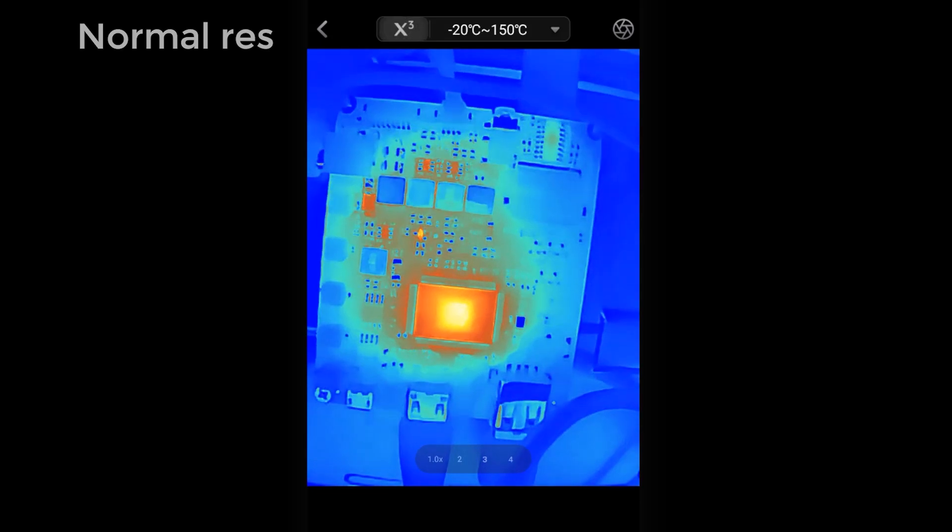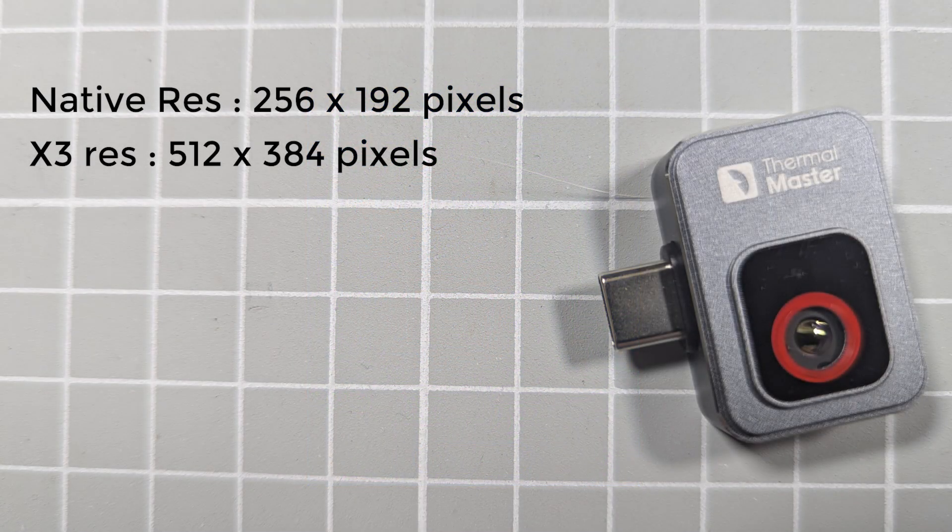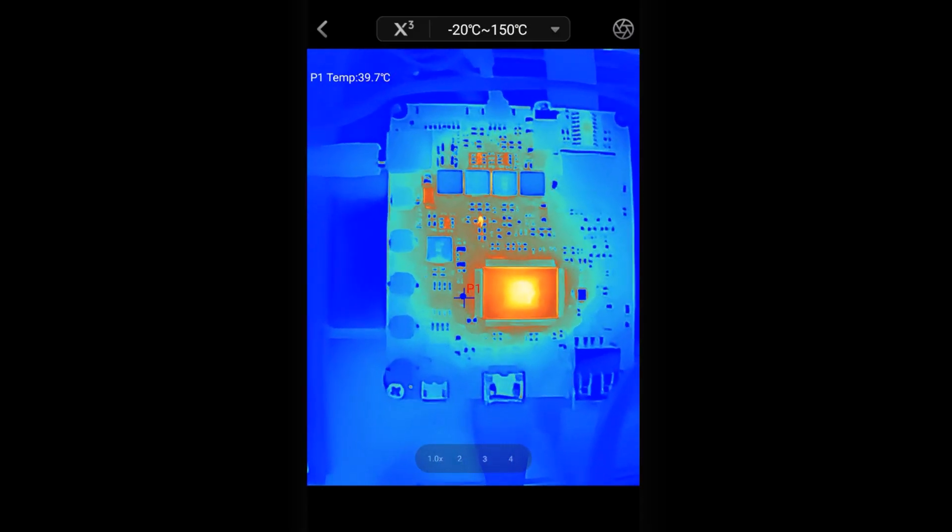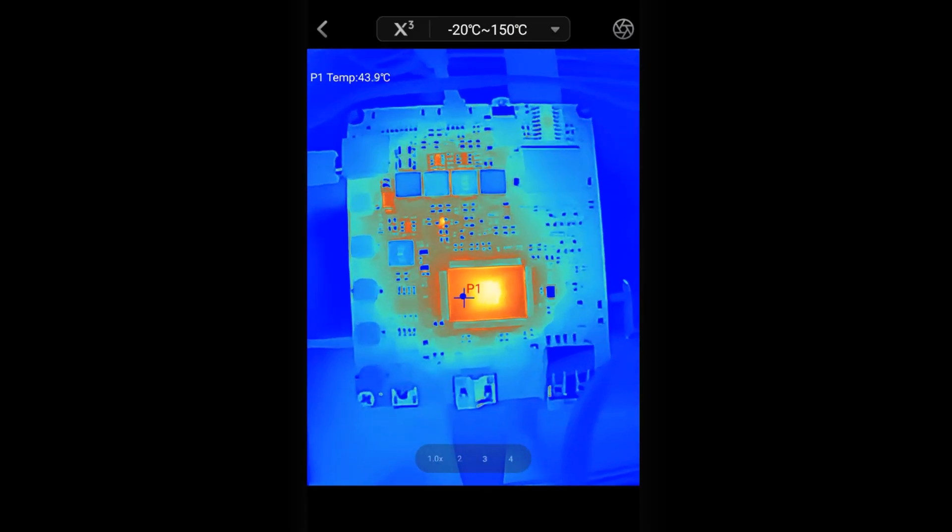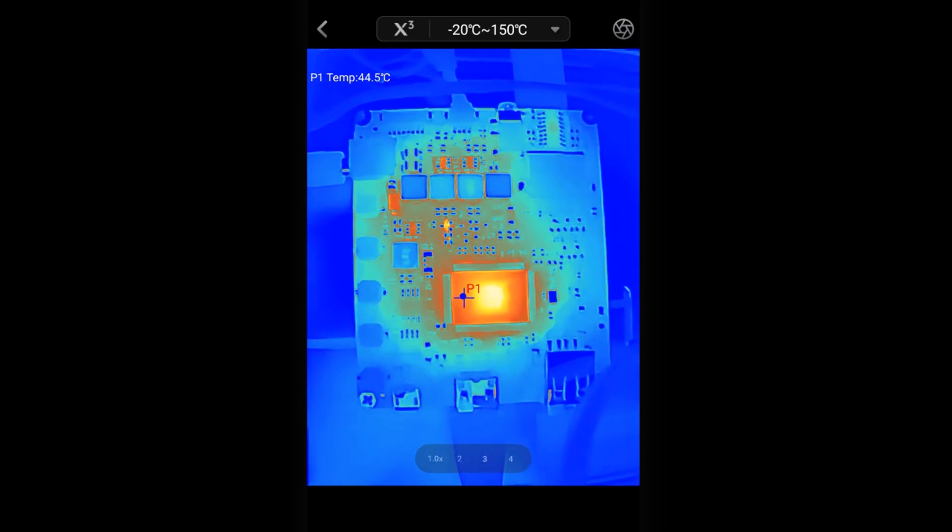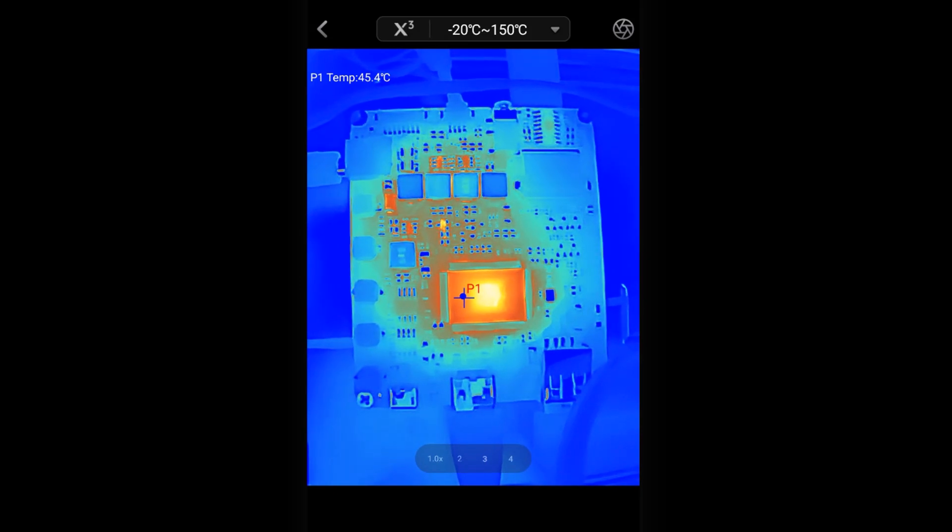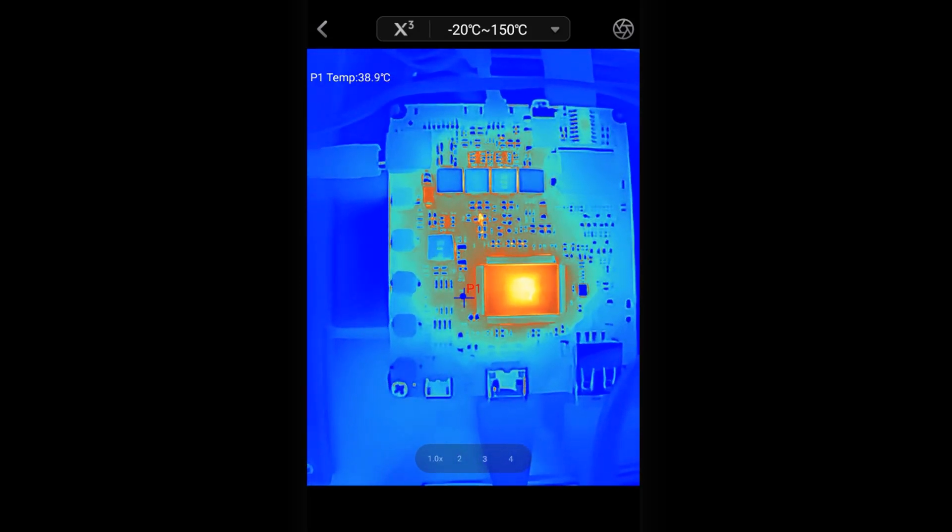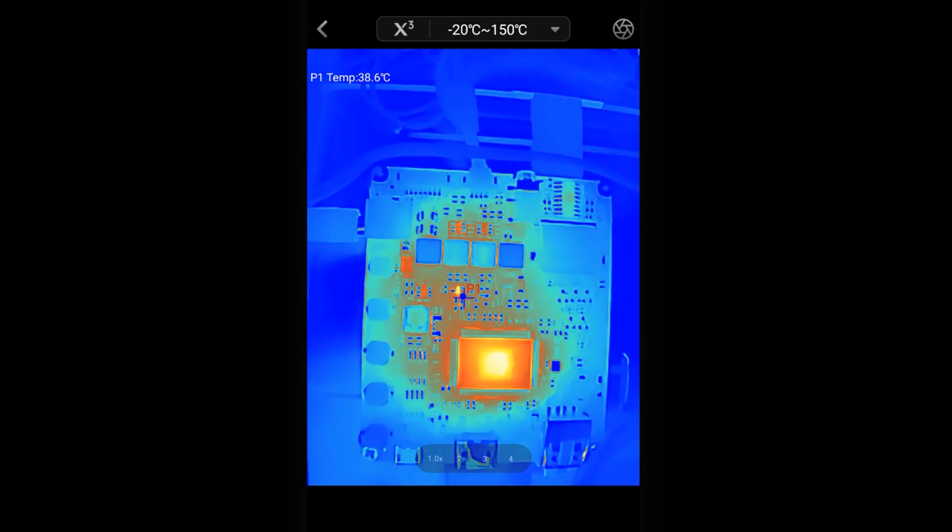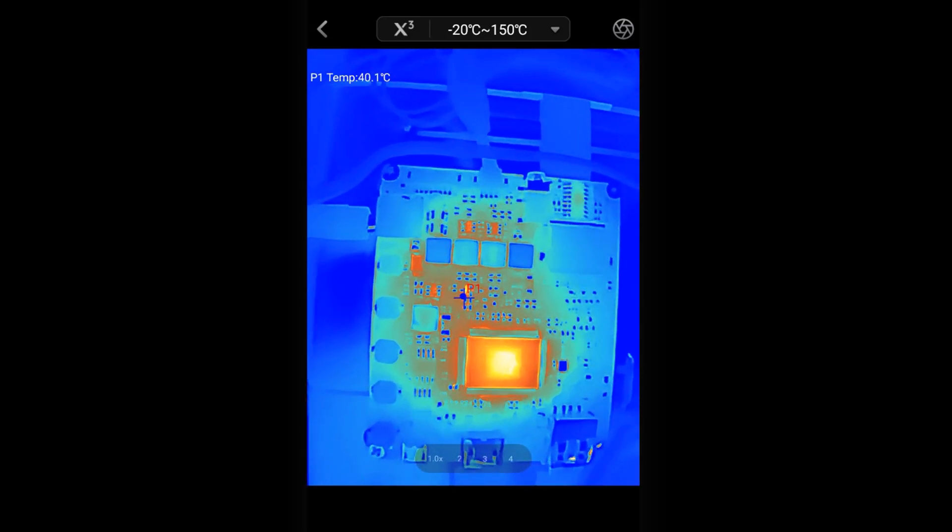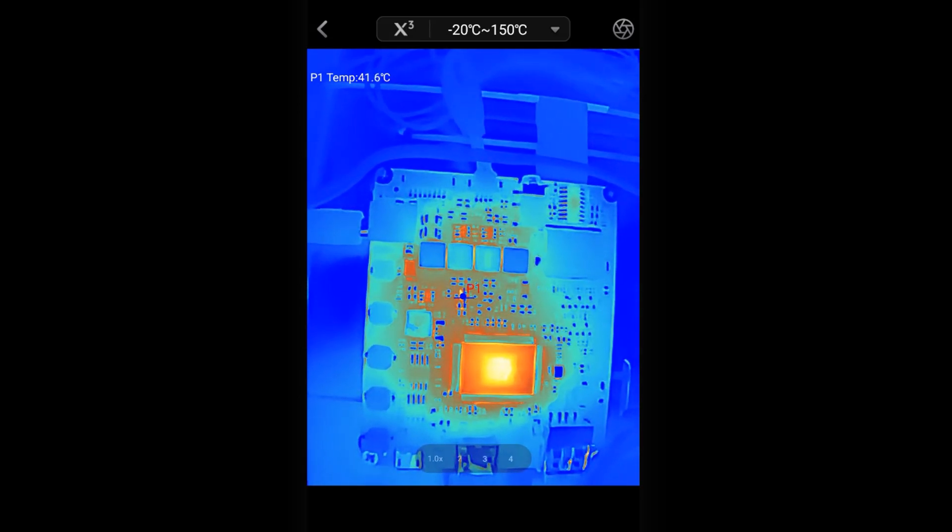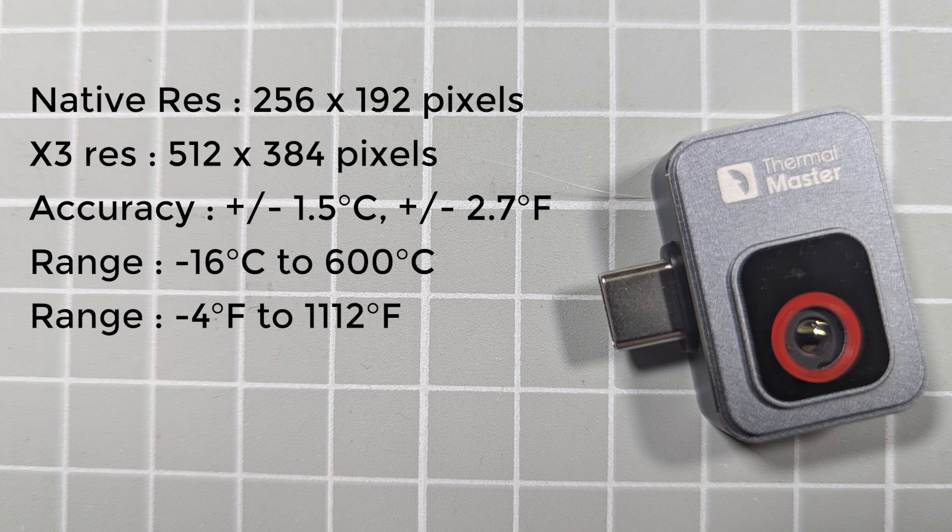Secondly, we need to consider the accuracy of our camera. The P2 states that the temperature accuracy is plus or minus 1.5 degrees centigrade over a temperature range of minus 16 degrees centigrade to 600 degrees centigrade. In Fahrenheit, that's an accuracy of plus or minus 2.7 Fahrenheit, with a temperature range of minus 4 Fahrenheit up to 1112 Fahrenheit. This is a pretty good accuracy rating and puts the P2 into what you'd call a quality device bracket.